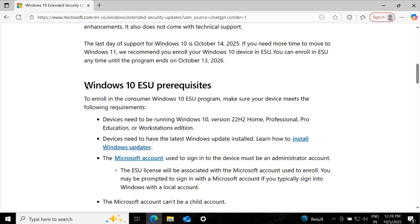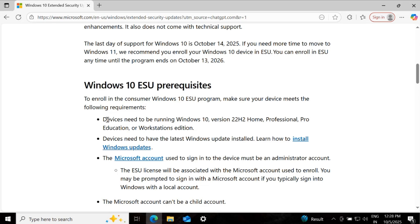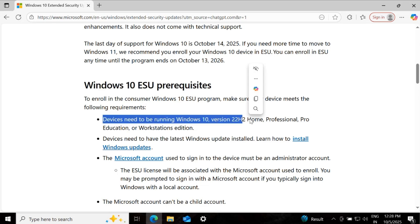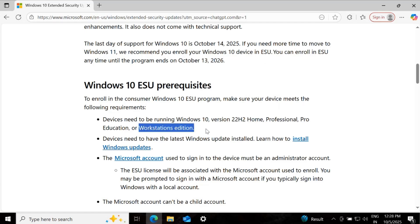What is the prerequisite for Windows 10 extended security update? Your device must be on Windows 10 version 22H2, either the Home Edition, Professional or Pro Edition, Education or Workstation Edition.